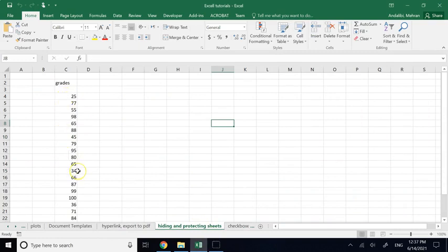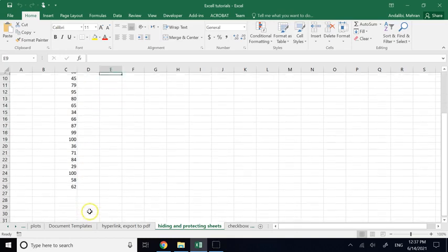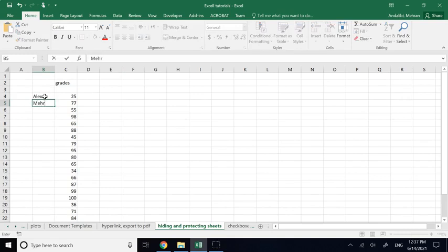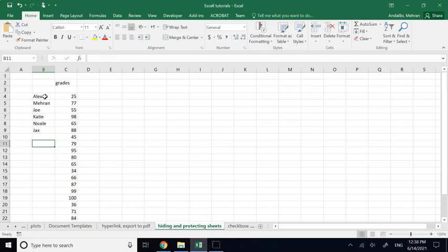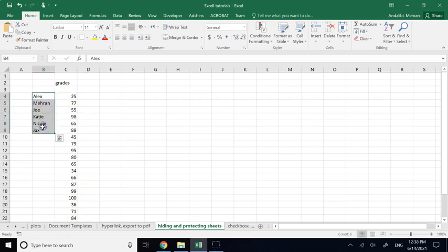Sometimes you have data you've used for calculations but don't want to show to the people you're presenting to. For example, if you're showing a histogram of grades but there are names attached — Alex, Joe, Katie, Nicole, Jax — you can show the grades as long as no one knows who they belong to. To maintain confidentiality, you can hide the names column when presenting.